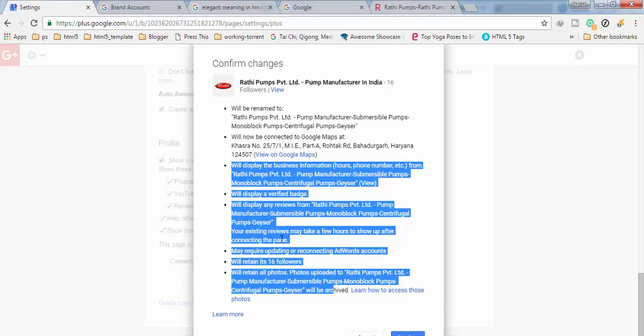So this is how you have to perform this. Okay, this is quite simple and very easy. You have to login as an owner of the listing, then you have to find out the listing that is verified, and then you have to go to the settings. You will find this option. You can merge the pages.